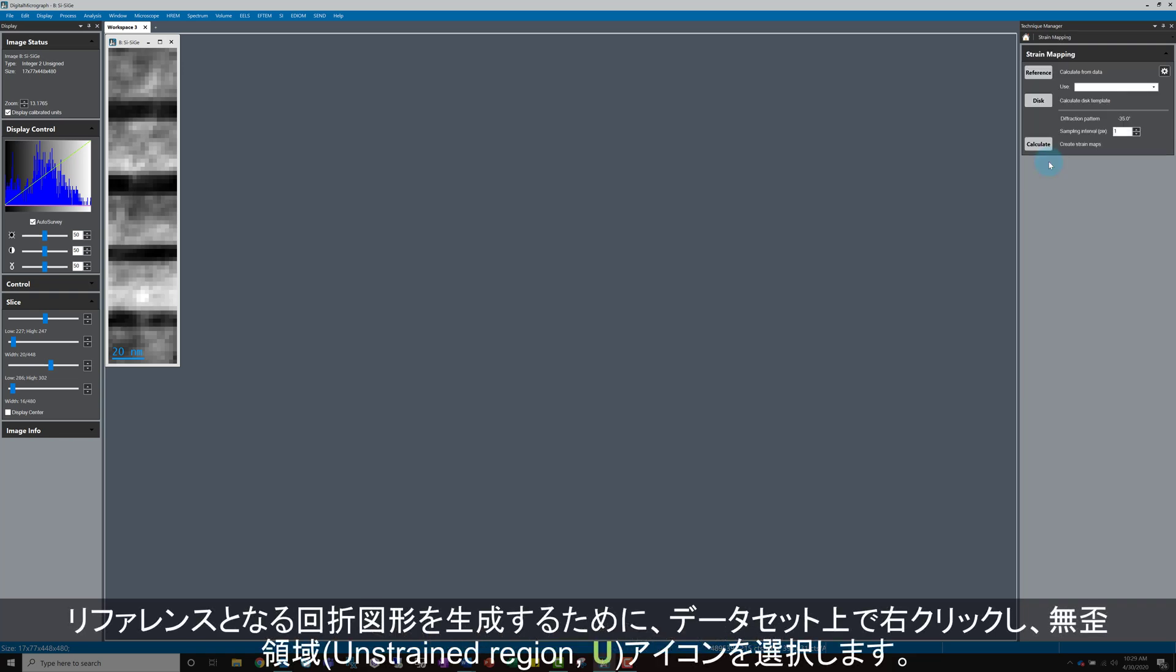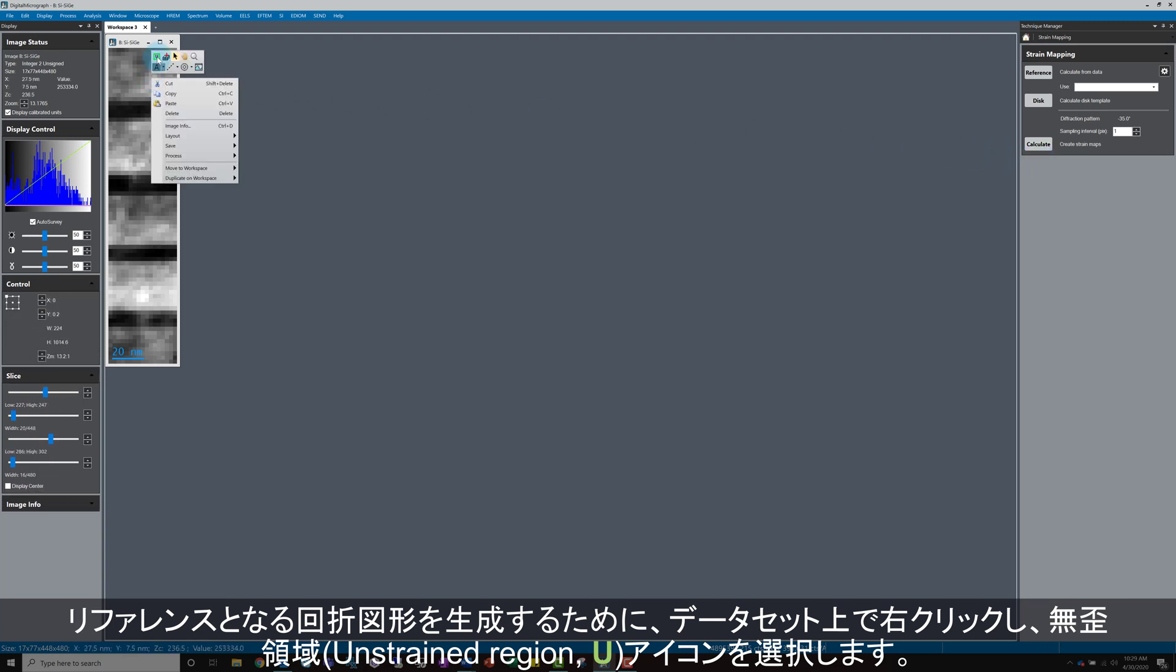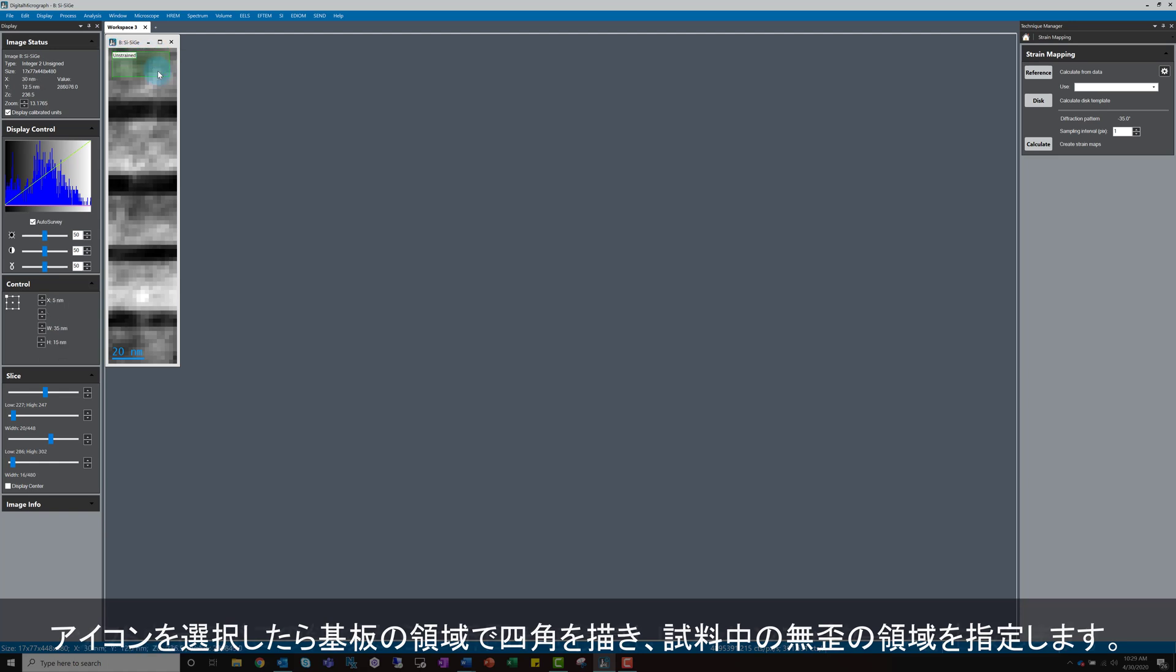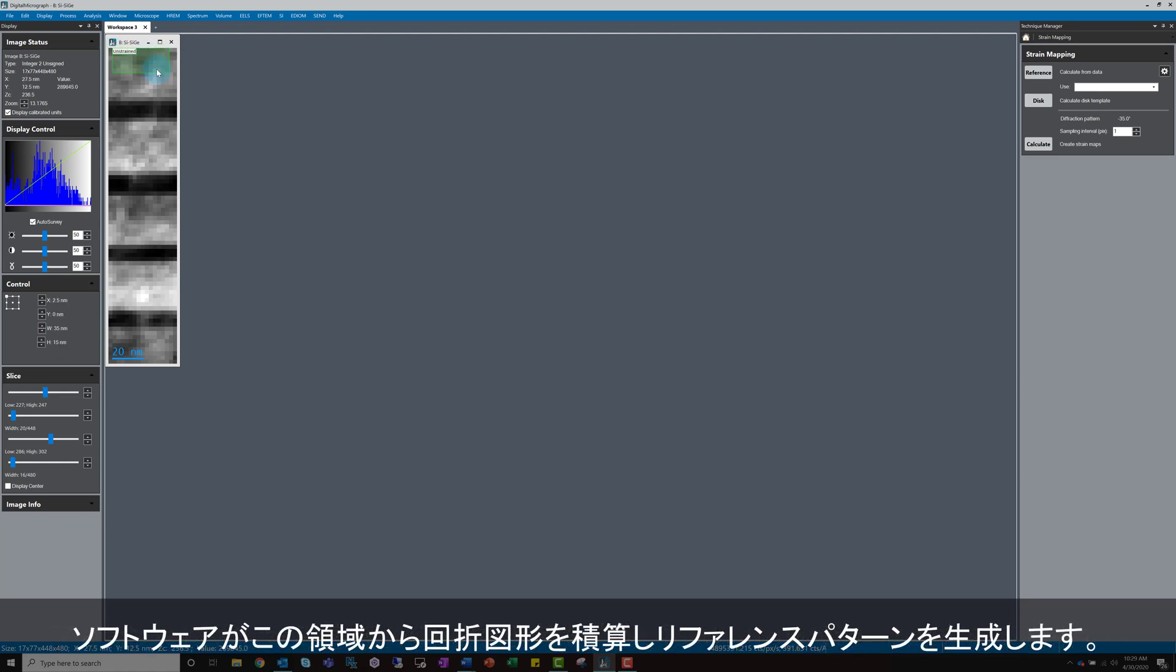First, we need a reference pattern for the strain measurement. If I right-click on the dataset to the left of the Picker tool, there is another tool with a green U icon. This tool can be used to specify the unstrained region in the sample. Select the tool and draw a box in the substrate region. The software will sum the diffraction patterns from this region to generate the reference.